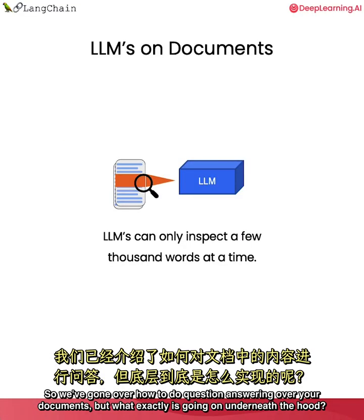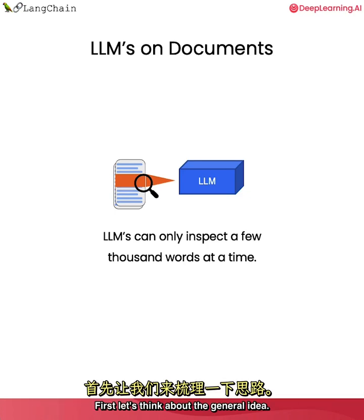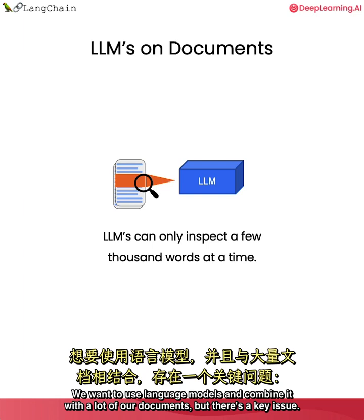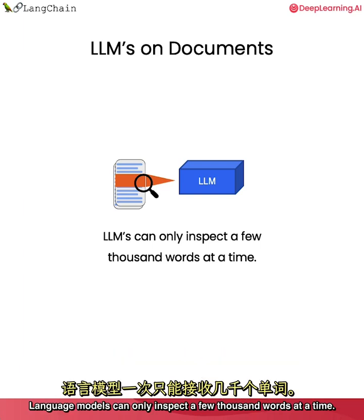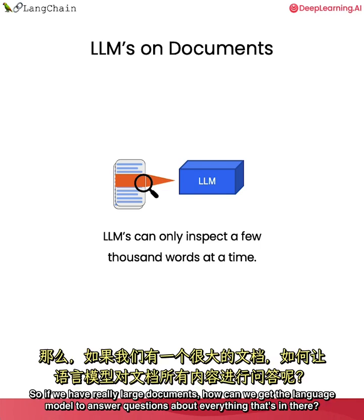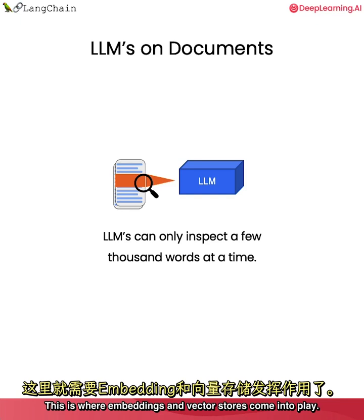So we've gone over how to do question answering over your documents, but what exactly is going on underneath the hood? First, let's think about the general idea. We want to use language models and combine it with a lot of our documents. But there's a key issue. Language models can only inspect a few thousand words at a time. So if we have really large documents, how can we get the language model to answer questions about everything that's in there? This is where embeddings and vector stores come into play.